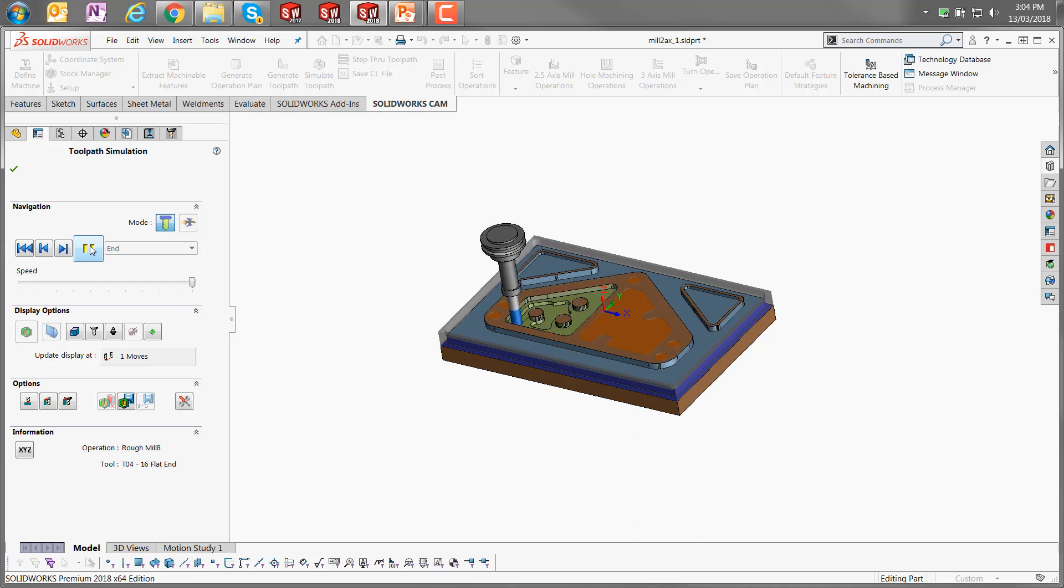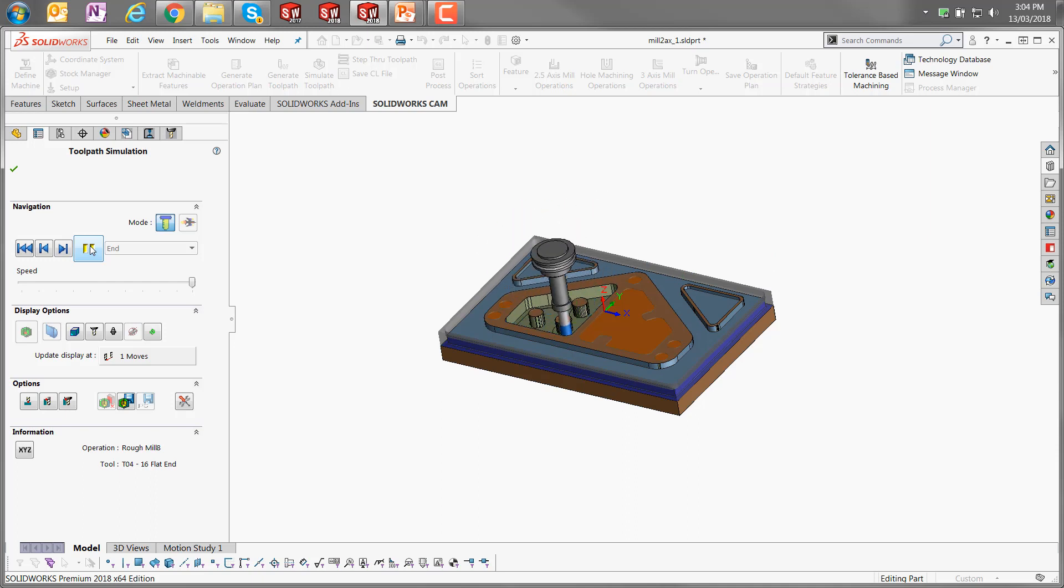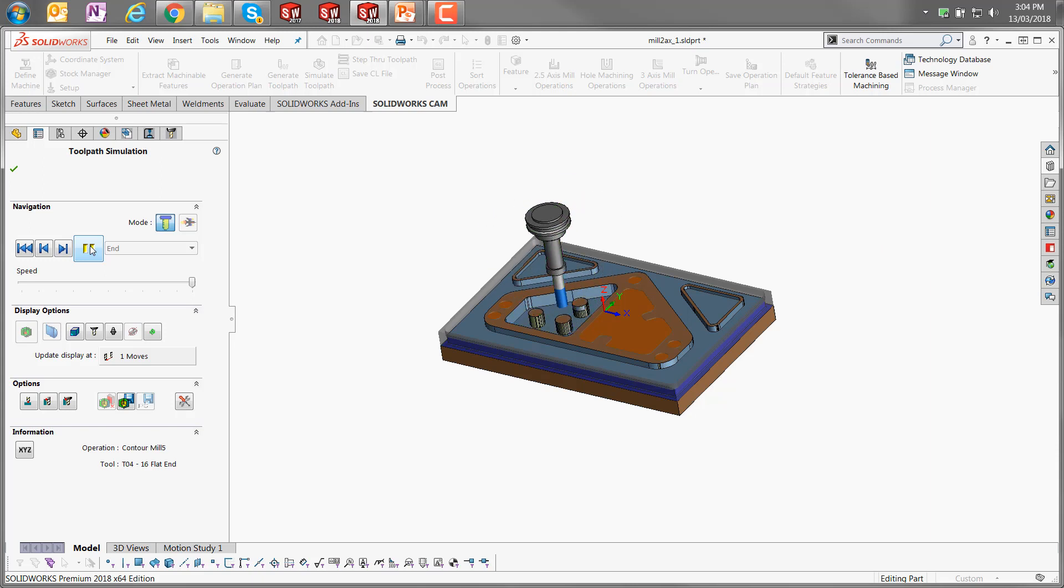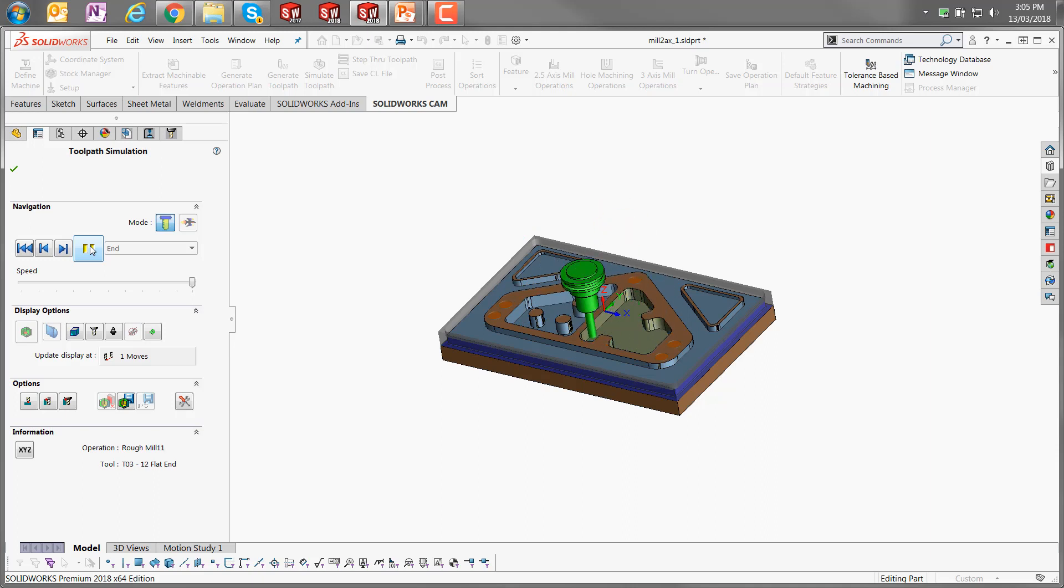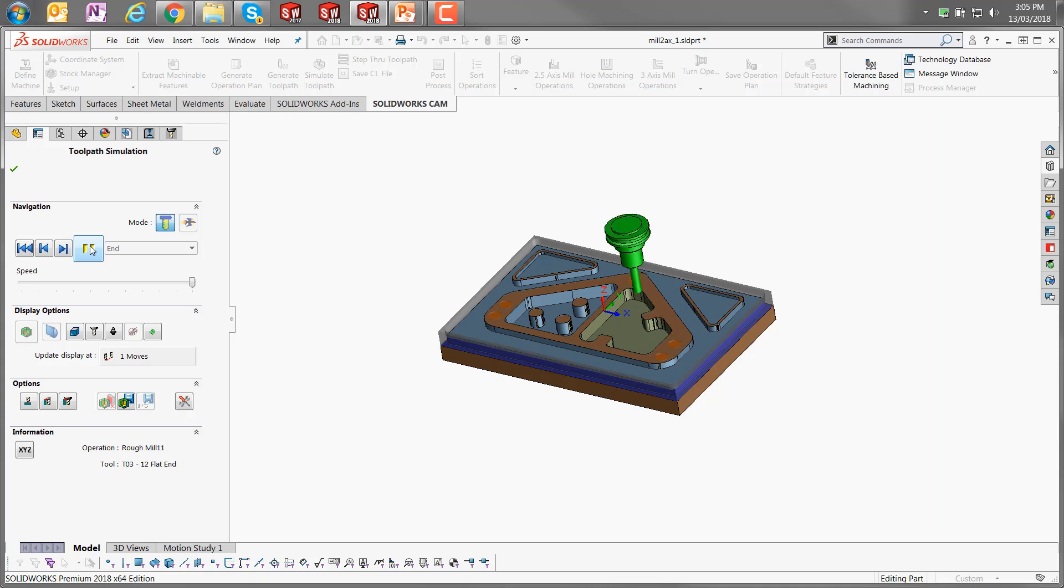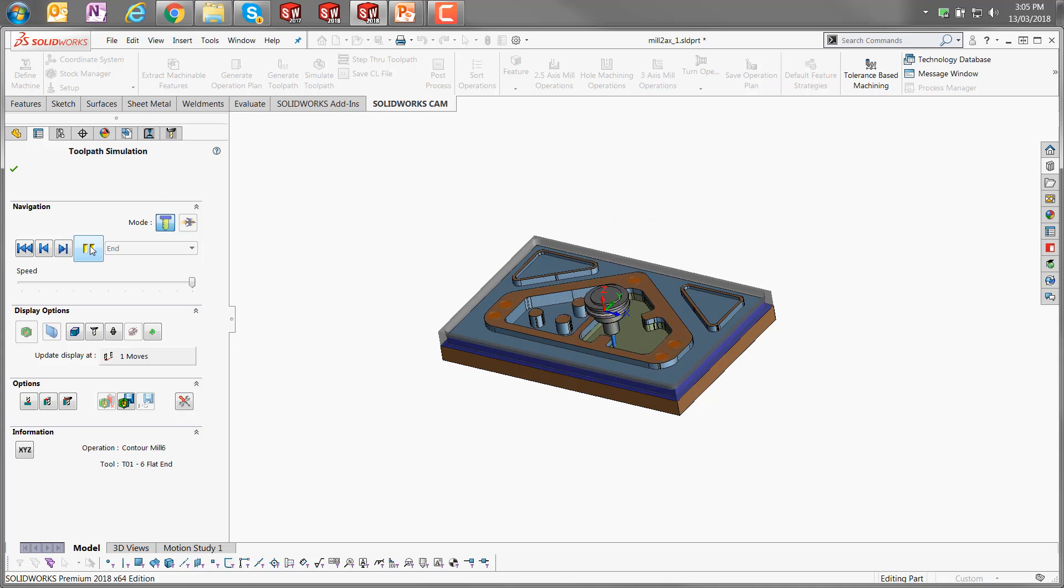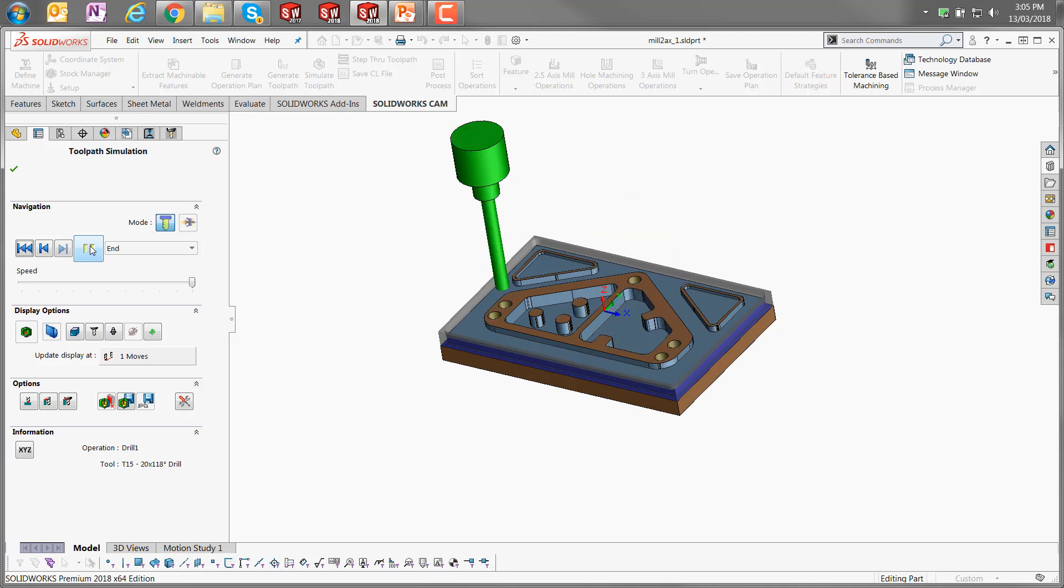There are a number of options in the toolpath simulation that can allow you different ways of visualizing how this is actually being processed. You can change the way that the stock looks etc. You can also step it through single step. For a toolpath this size, it will probably take some time, but you can actually split it up into smaller toolpaths as well for visualization purposes.